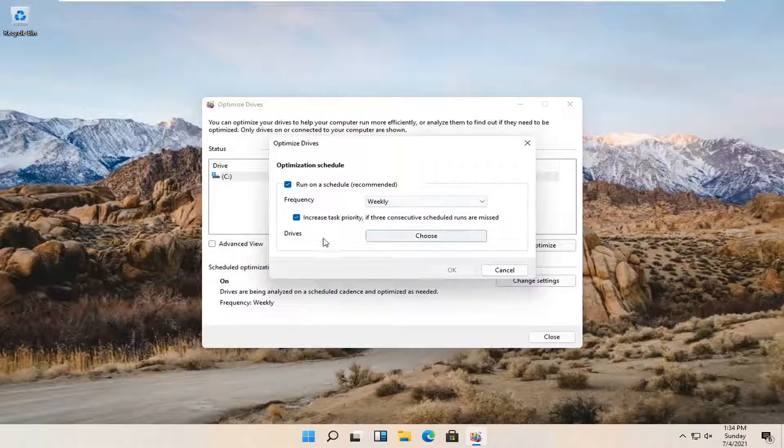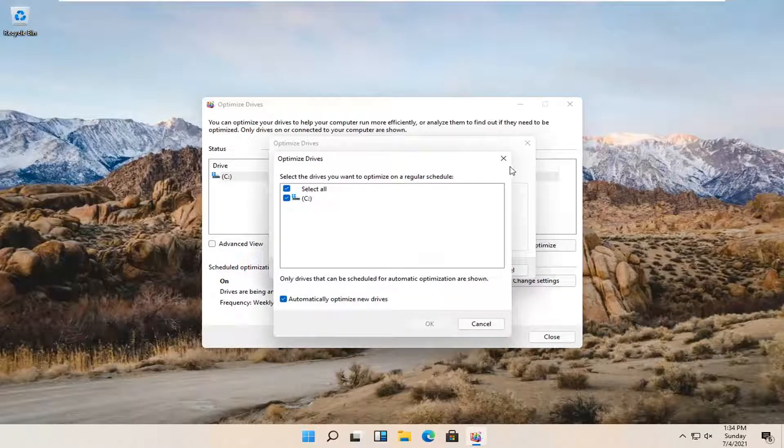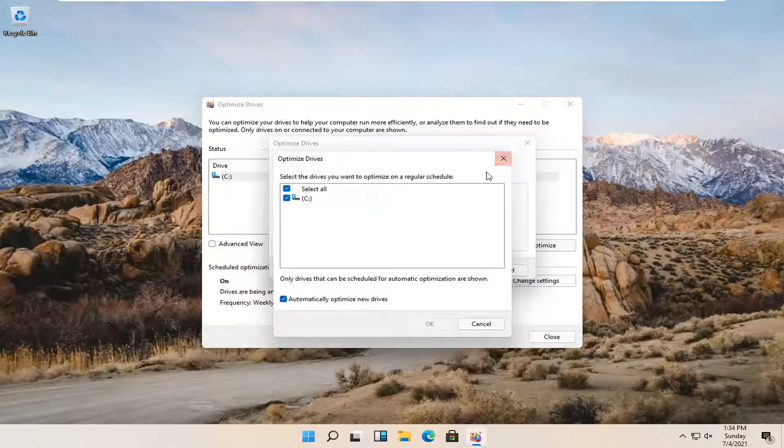And you can also choose which drives to scan here as well. So if you have multiple drives on your computer, external drives, flash drives even.